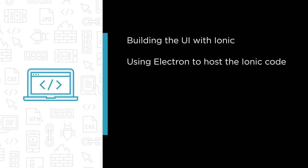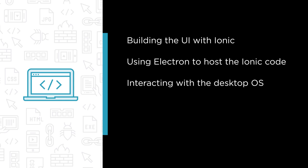Using Electron to host the Ionic code inside of a native application shell. Interacting with the desktop OS to display icons and menus and responding to user menu selections.